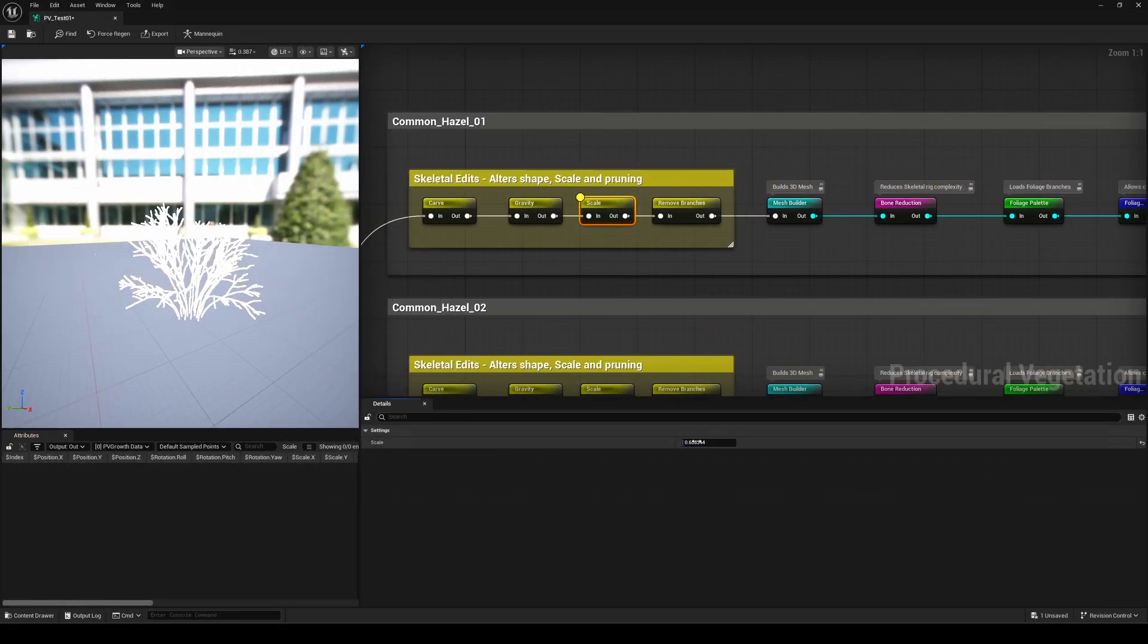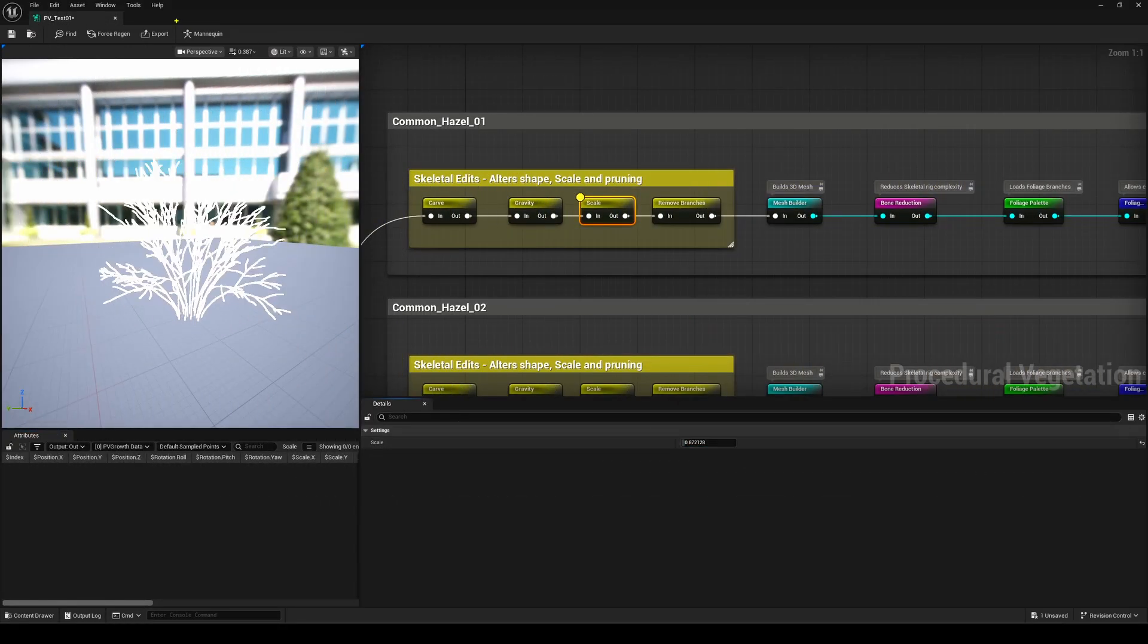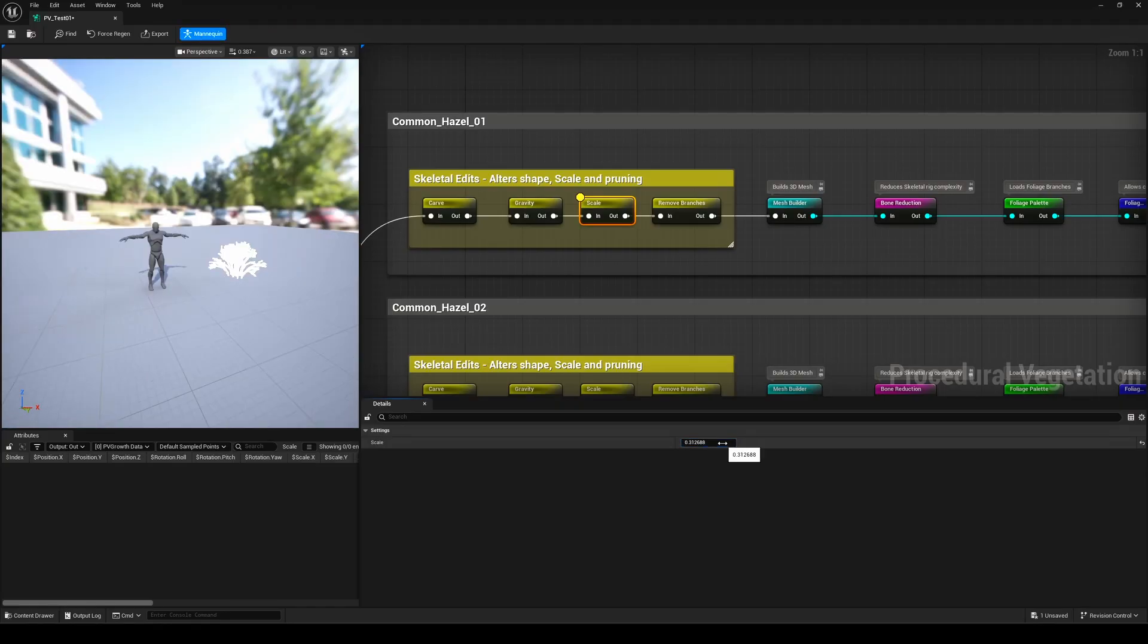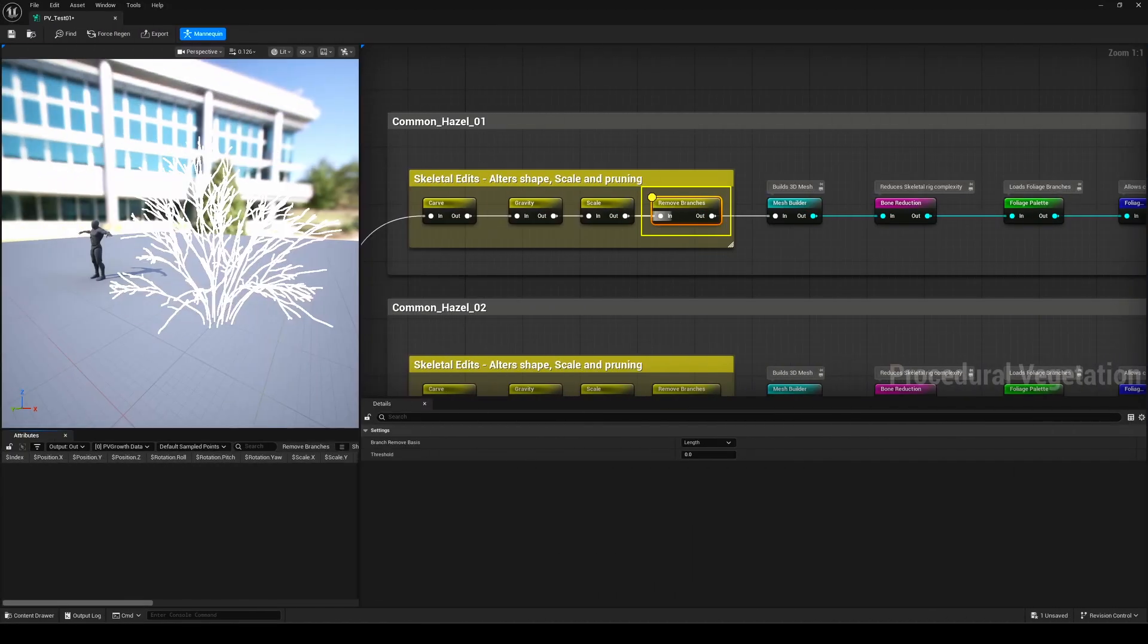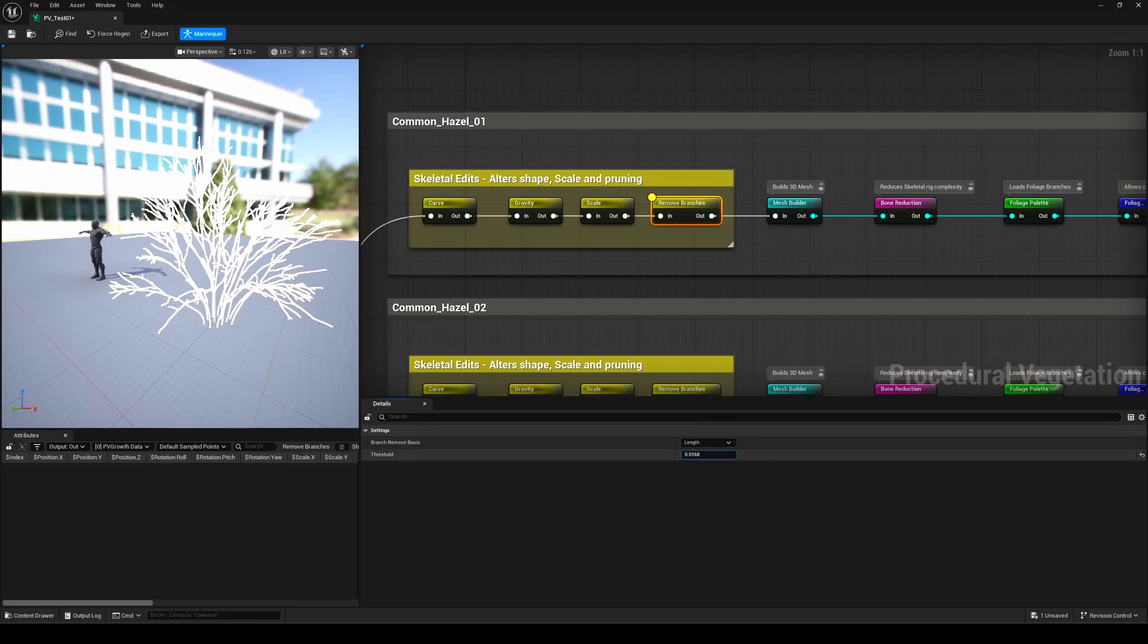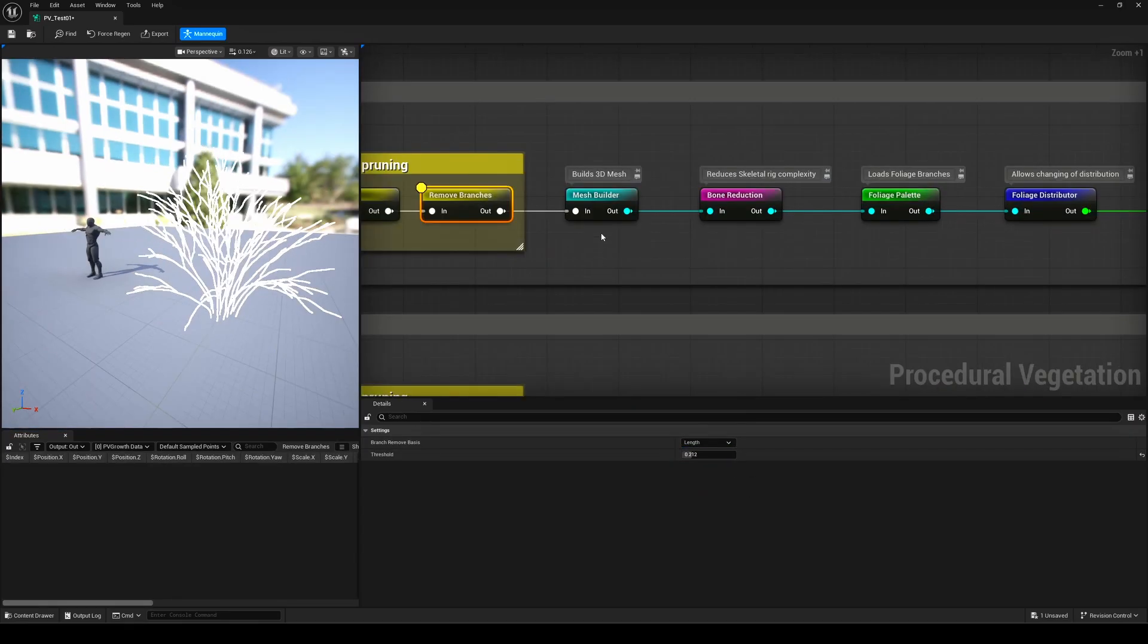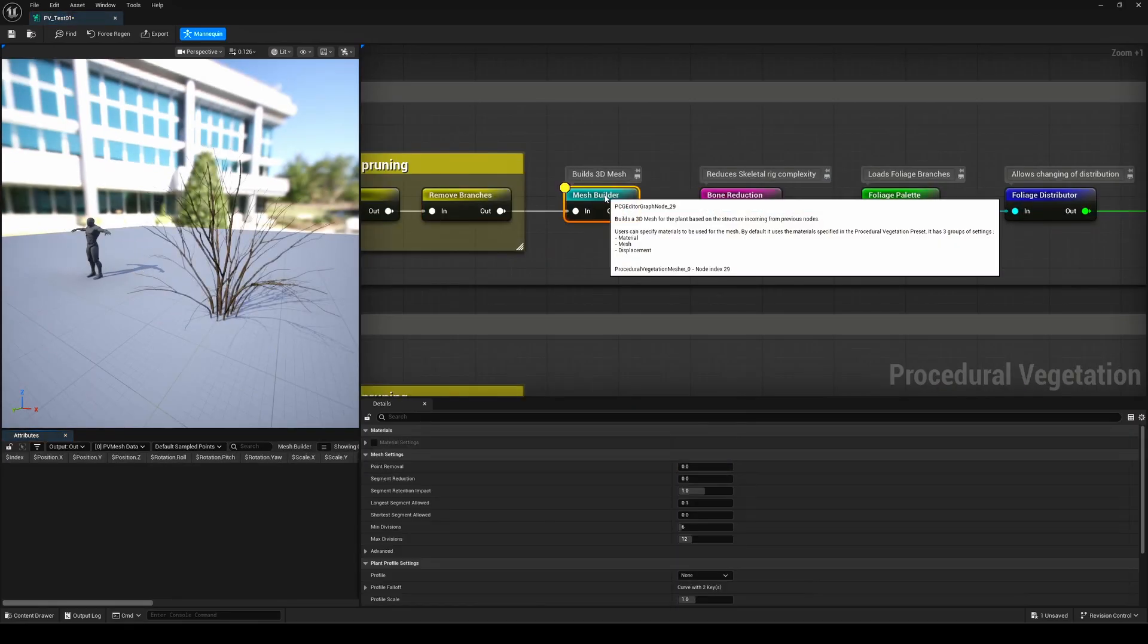Then there's the Scale node, which becomes super handy when paired with the Mannequin reference, giving you a true sense of scale compared to human. And finally, the Remove Branches node offers five different modes to selectively prune your tree. Perfect for adding variation and making each tree feel truly unique.